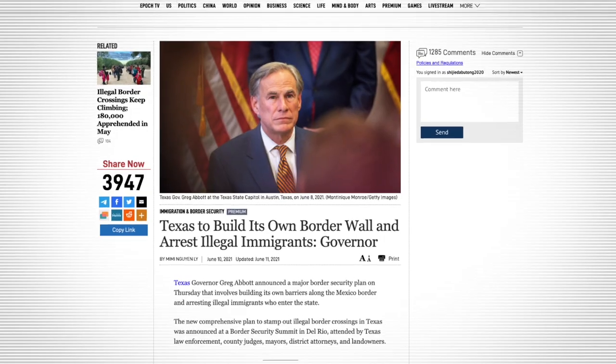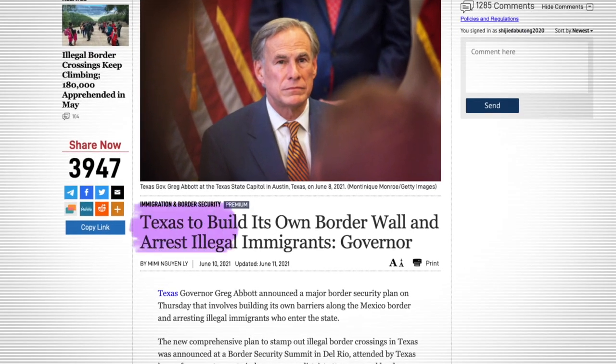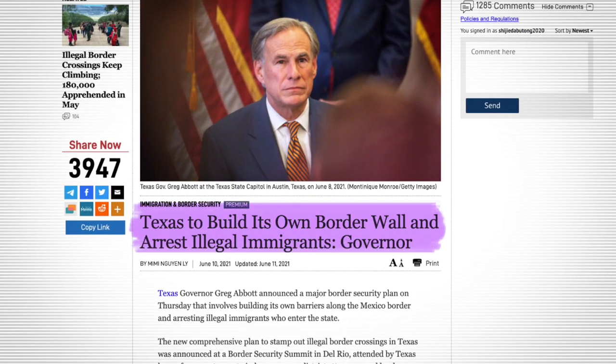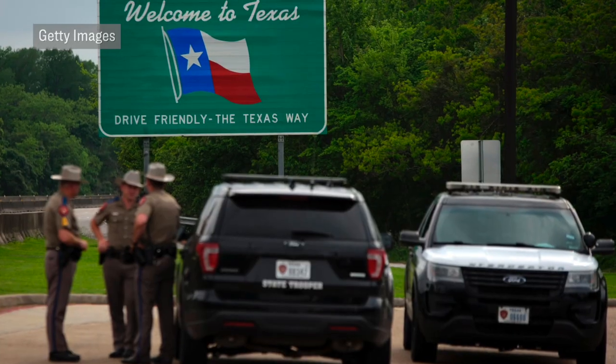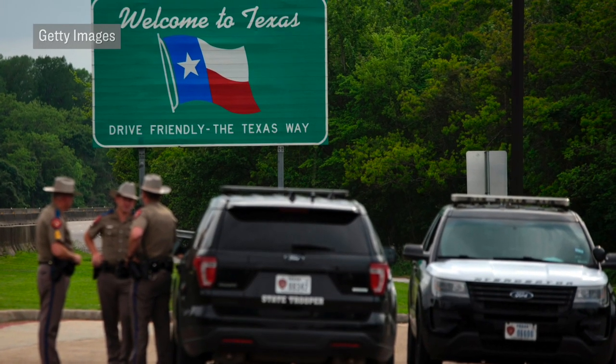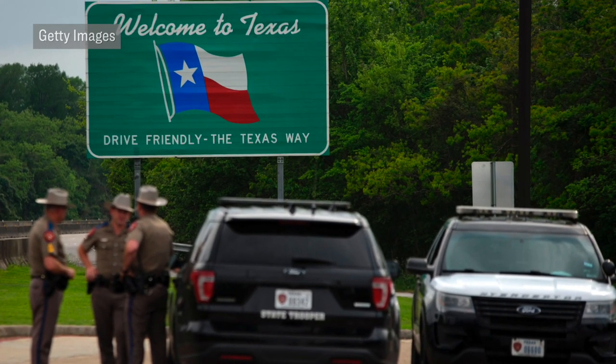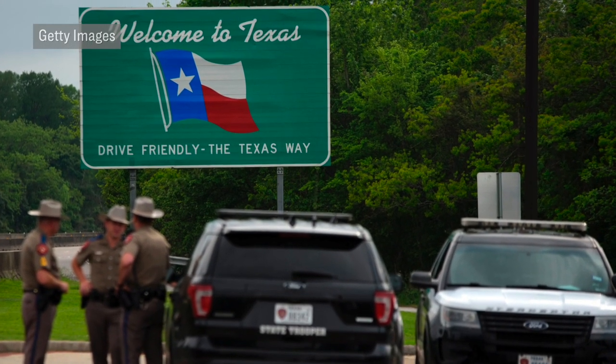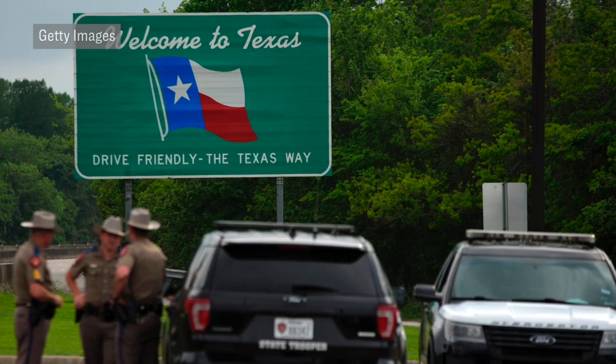And lastly, just yesterday, Governor Greg Abbott announced a major border security plan, which, among several other things, involves Texas building their own barrier along the Mexico border and arresting illegal immigrants who enter the state. During that announcement, Governor Abbott said that he will sign new state budgets that will appropriate more than $1 billion to increase border security and that Texas will be expanding their border barrier. However, he did not elaborate further on that as of yet, and he said that more details will be coming next week.